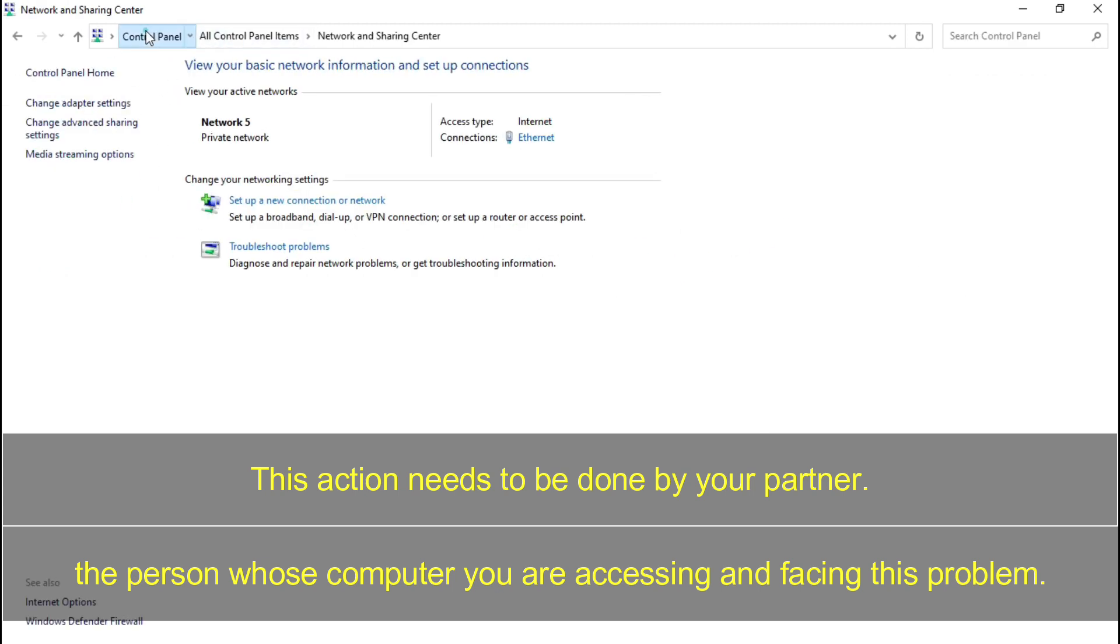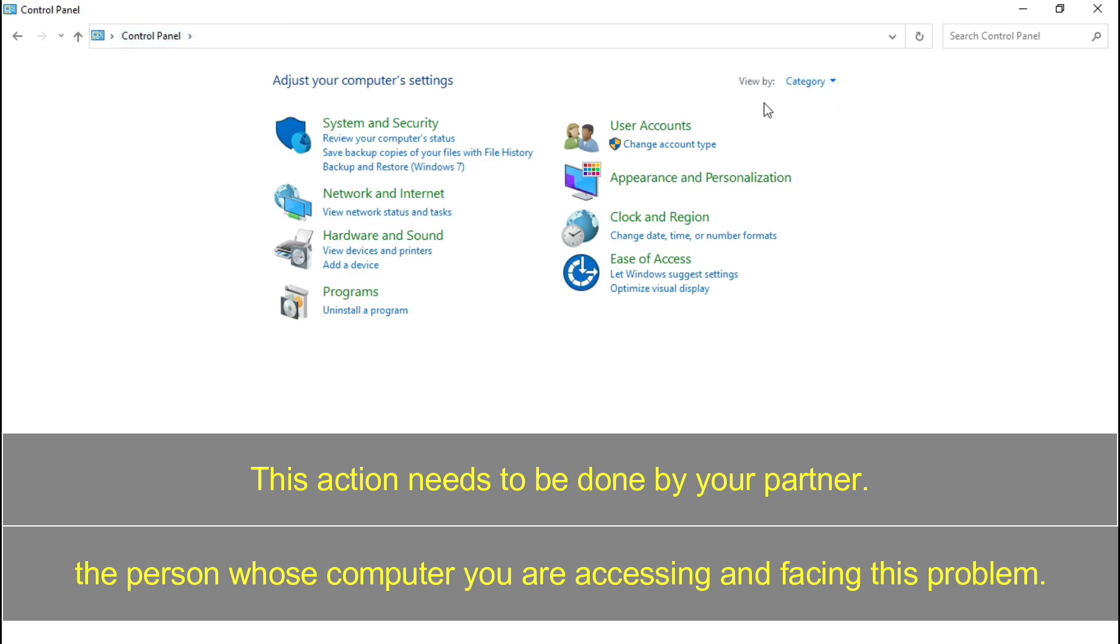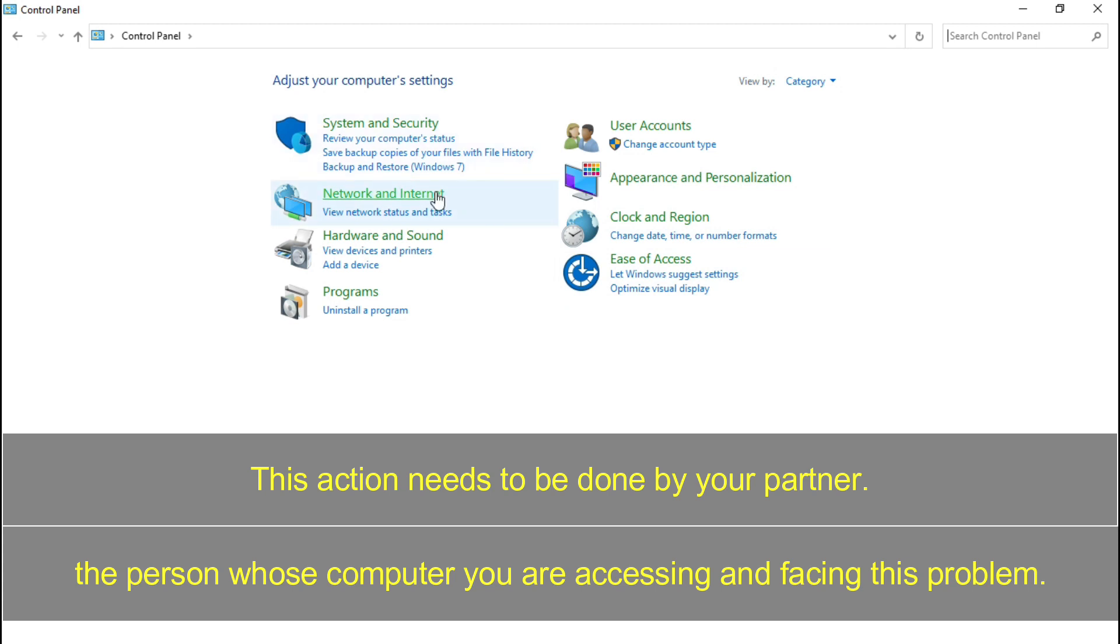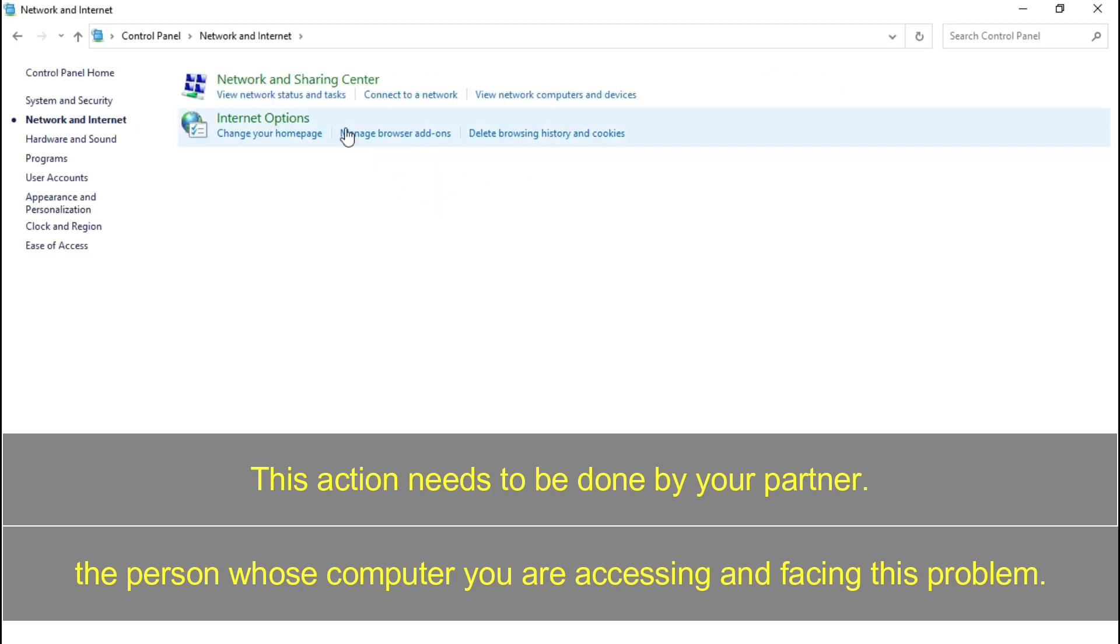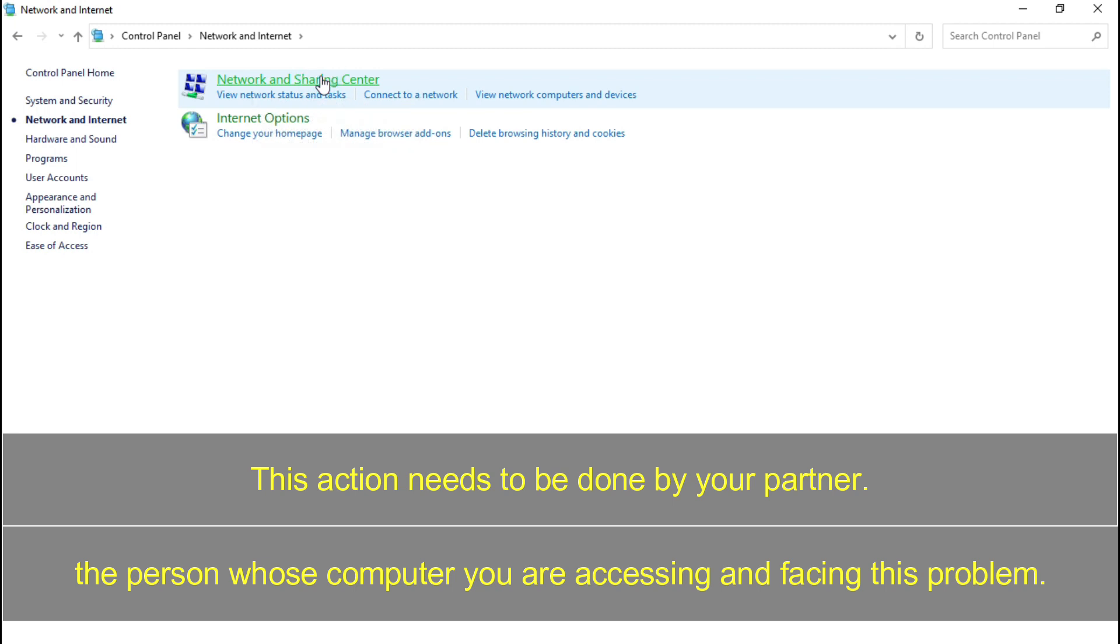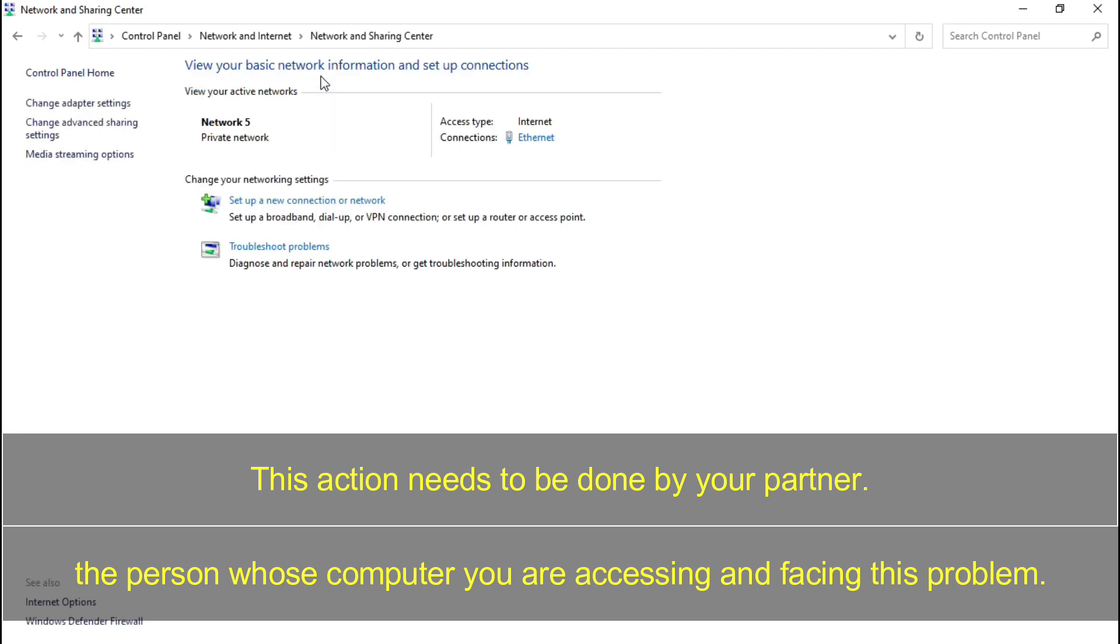But if your view mode is by category then you may need to go to network and internet and then you will find network and sharing center. So here you have to go to change adapter settings.